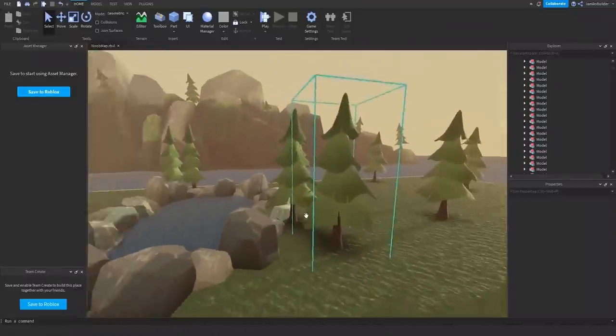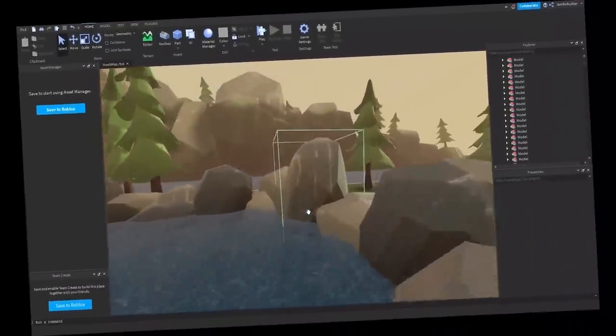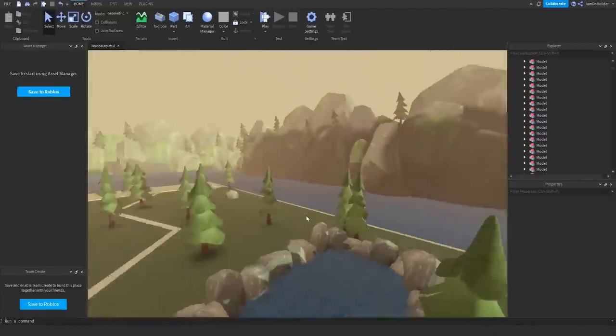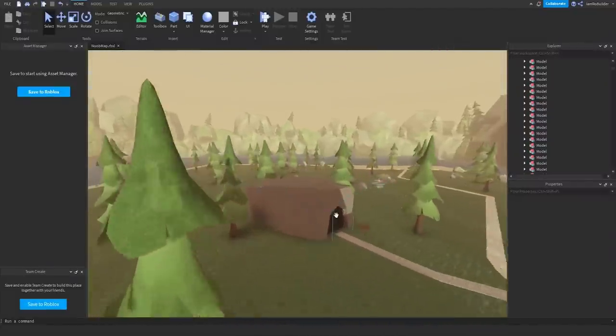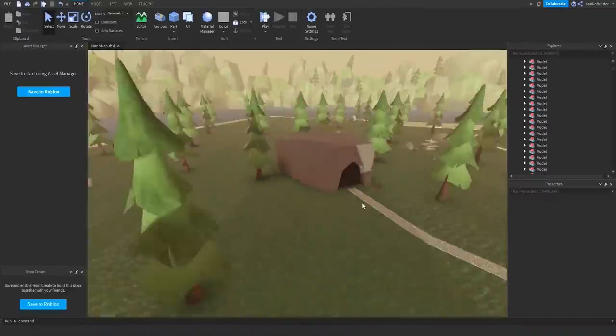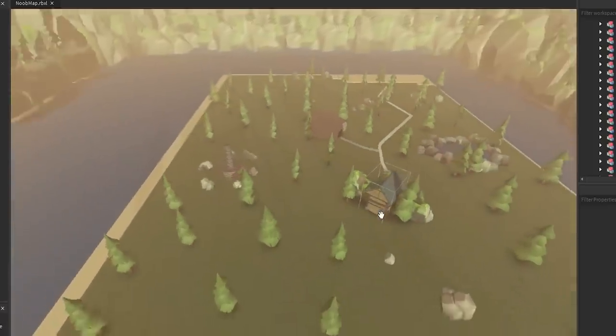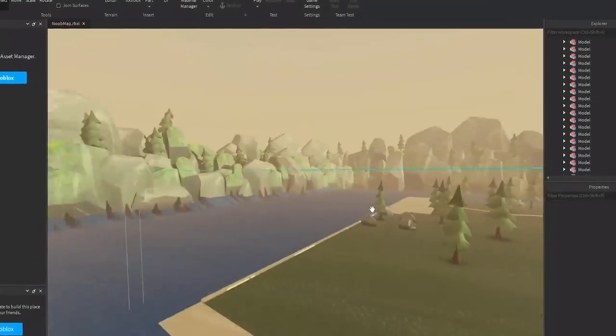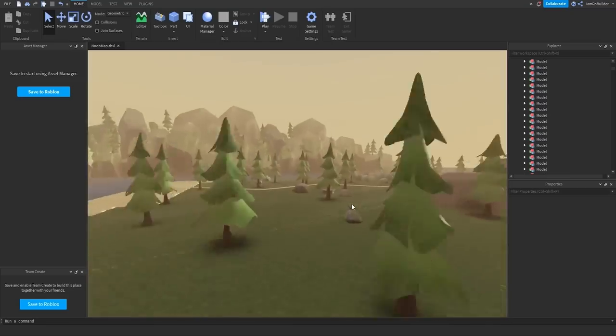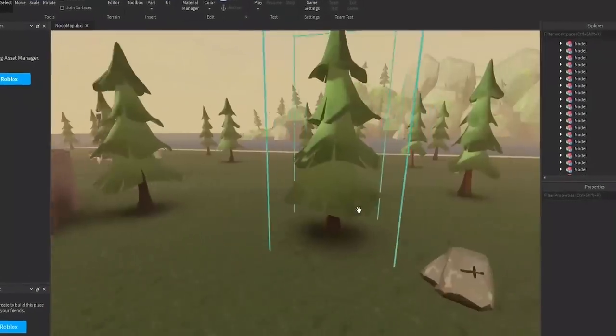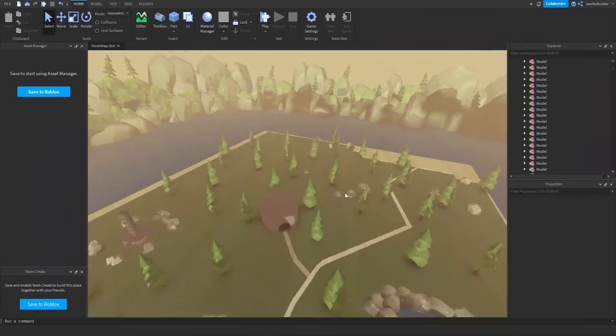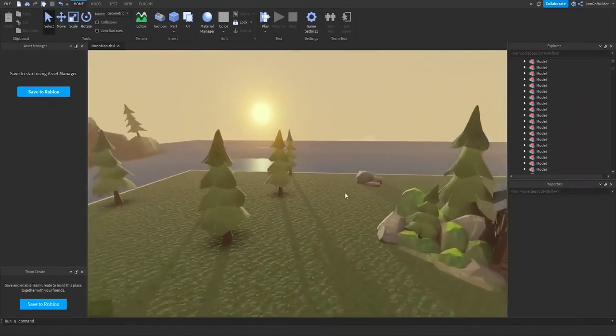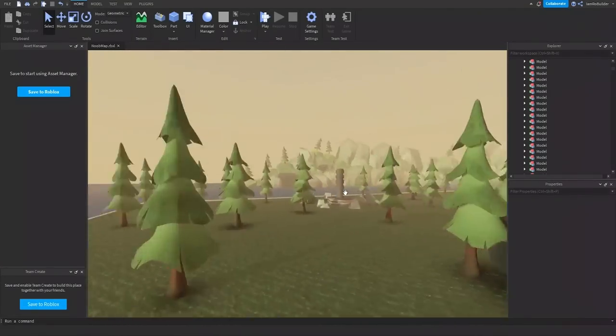And the map overall is just not exactly fantastic. But what can we expect from noobs? Now I will say this. If I had to pick what is more important based off these maps, good assets or the ability to place those assets in a good way, I'm going to have to say the ability to place the assets in a good way, because personally, the pros map with the noob assets looks a lot better than this one.